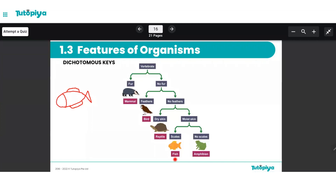This leads us to the identity of our organism — we have now identified our organism as a fish through this dichotomous key. It's pretty simple: you just need to choose the correct answer at each stage, and that leads you to another two descriptions. From those two descriptions you choose the correct answer again, and this goes on until finally you have identified the unknown organism. That's basically the theory of the dichotomous key. Now let's move on and try out a few questions.